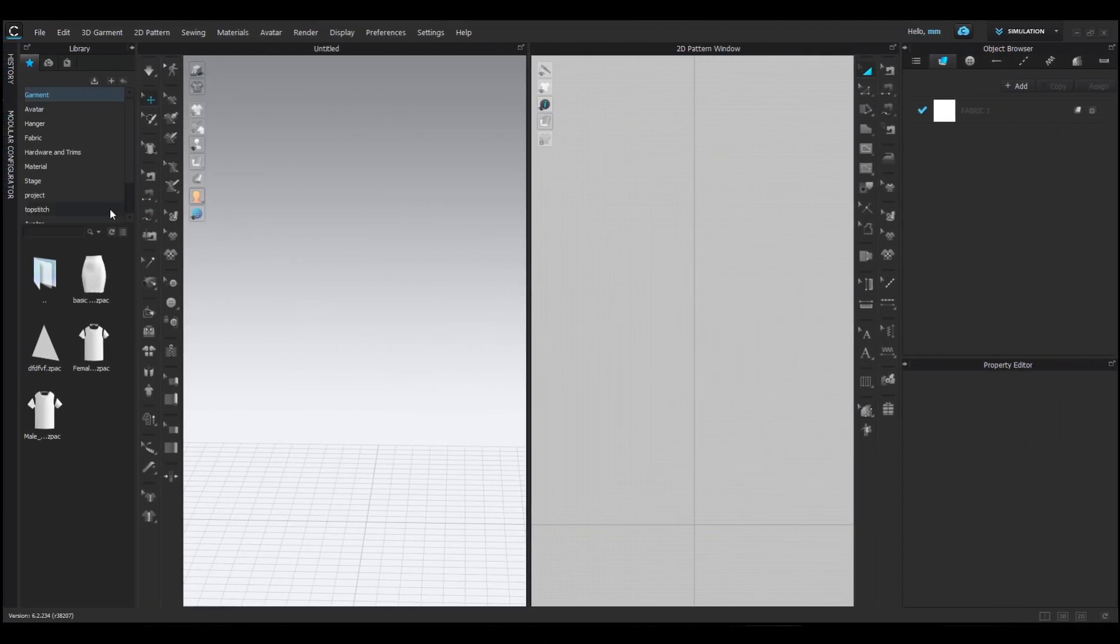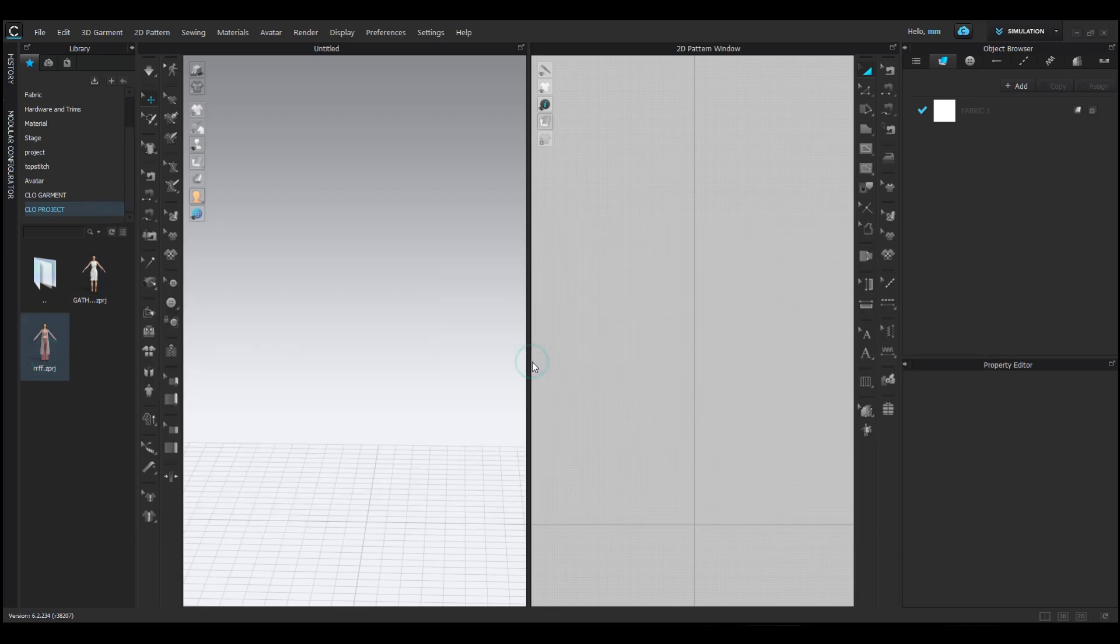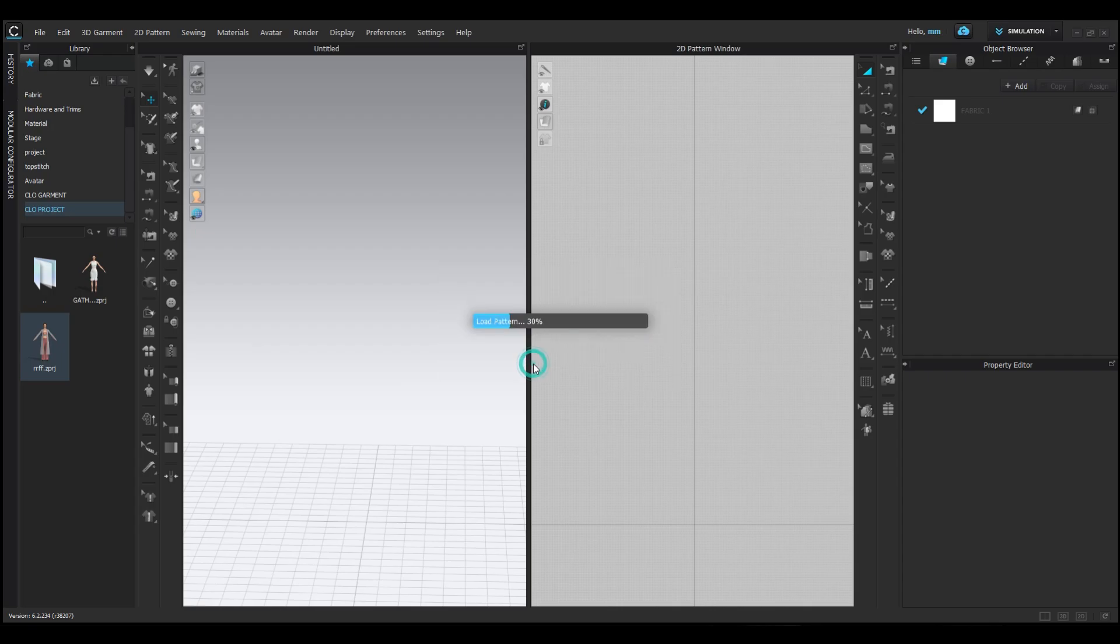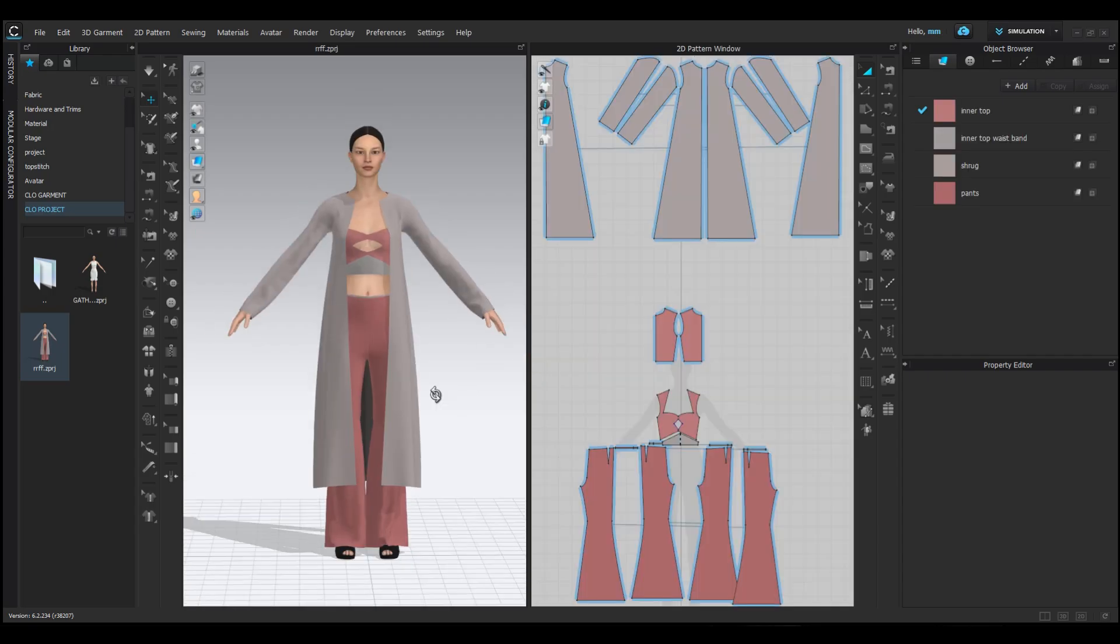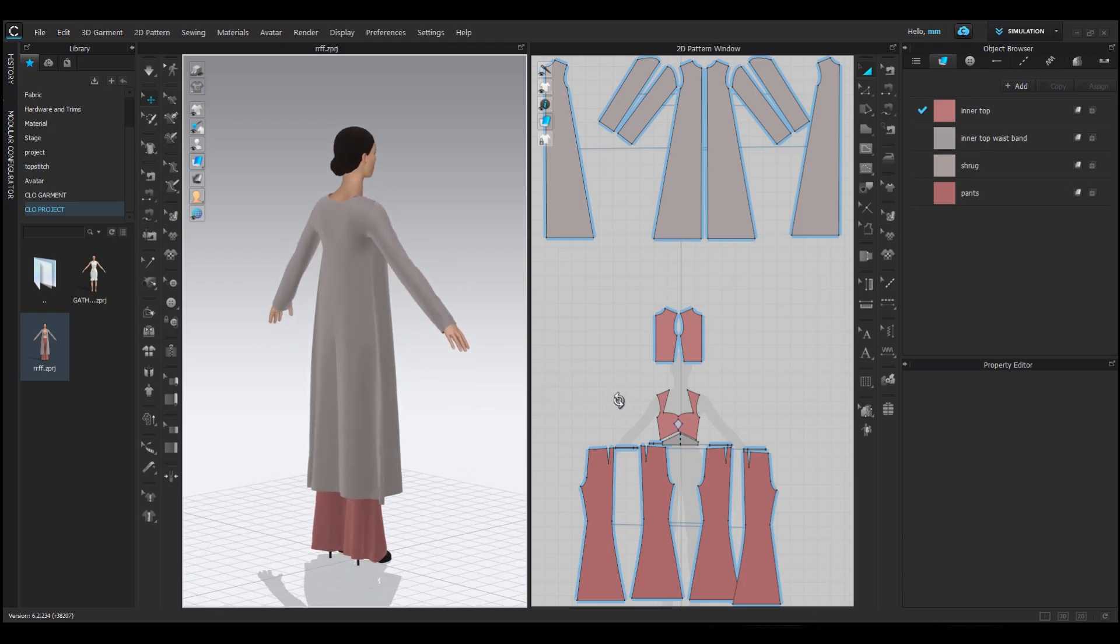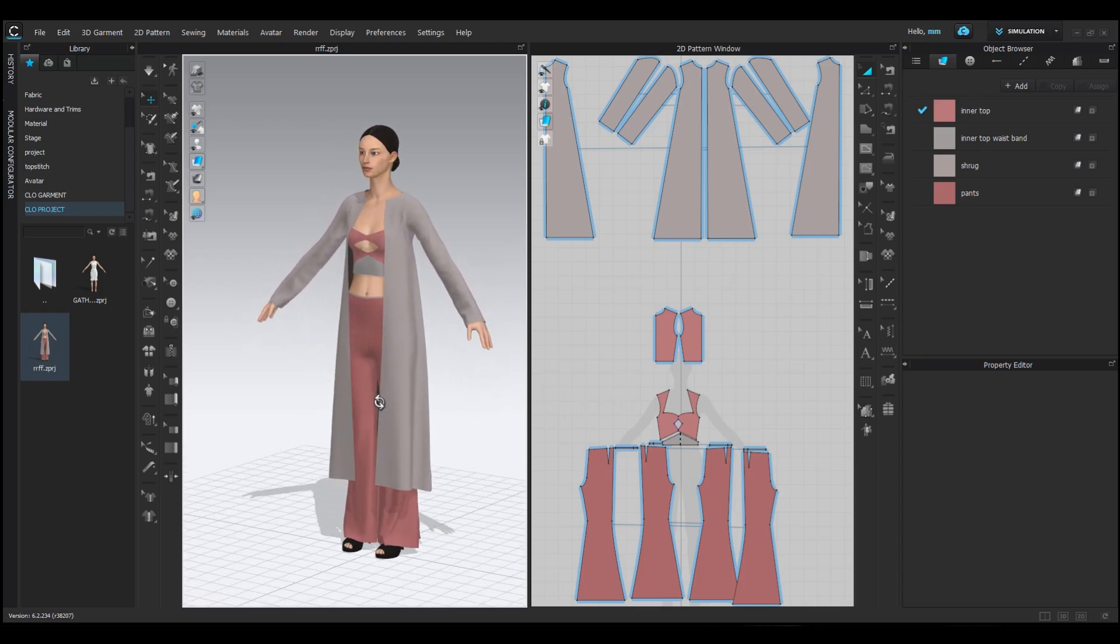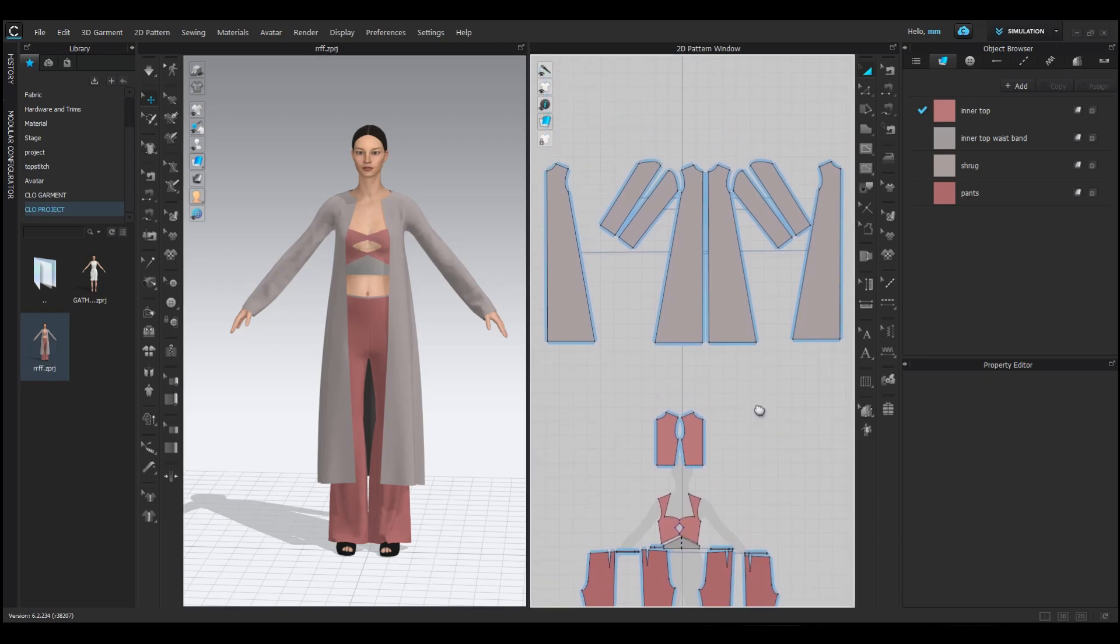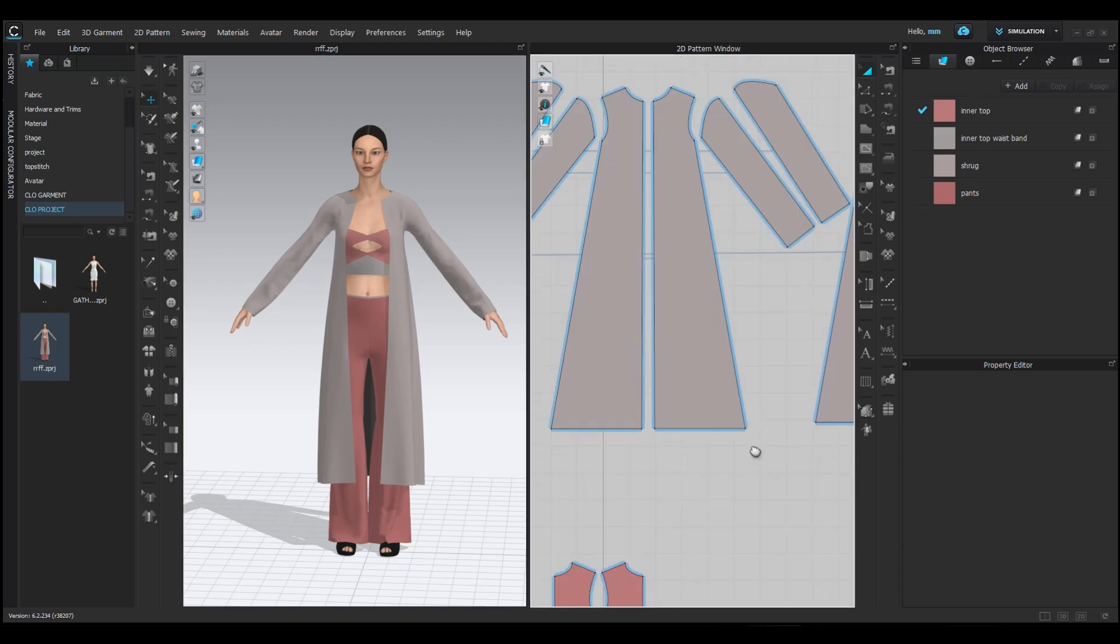First, open your project. We created this outfit in our previous class. If you missed it, you can find it in my Cloth3D playlist. Today, we'll focus on adding cutwork and scallop details to this shrug.